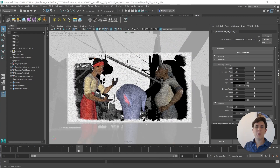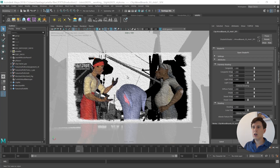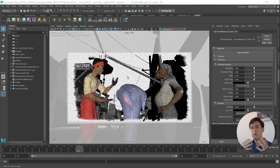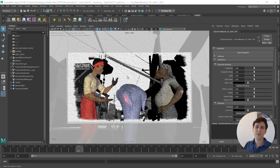You might remember this scene from last year where we stylized it and made it look as if it would have this dreamy quality to it. We never finished it back then, so we'll take this opportunity to redo it from scratch and take it until the final look. So let's get started.